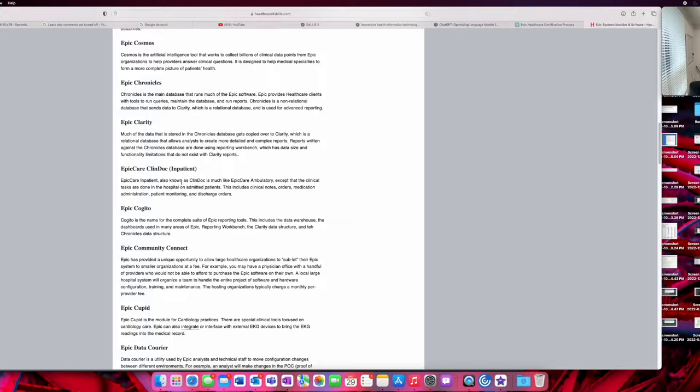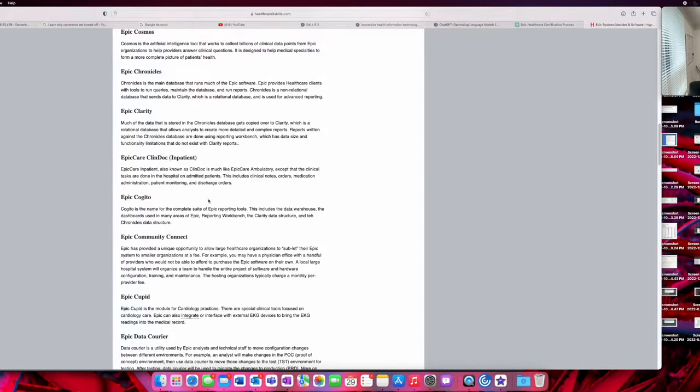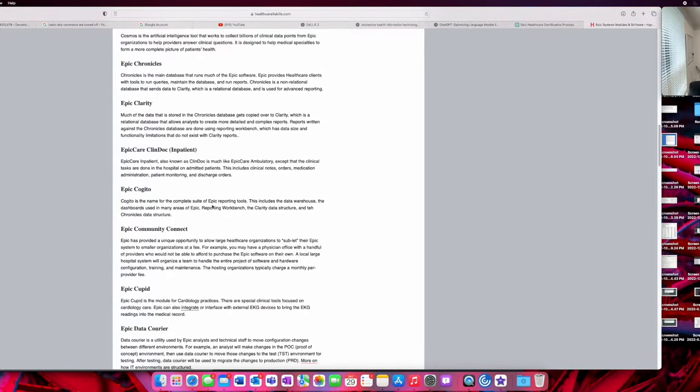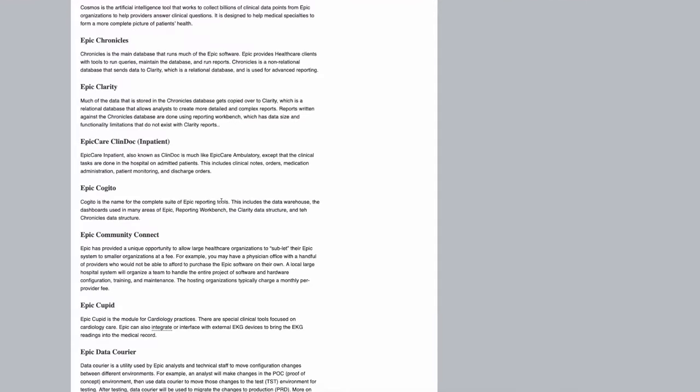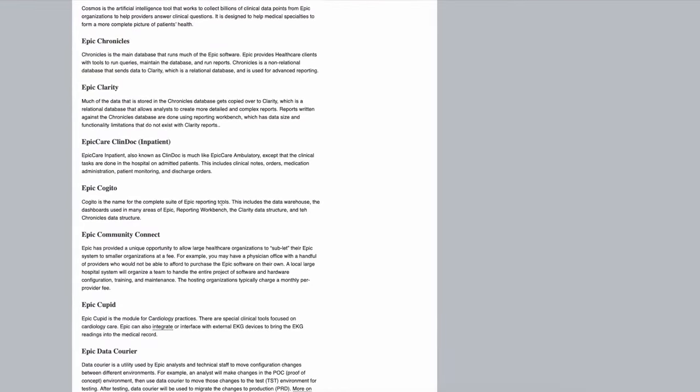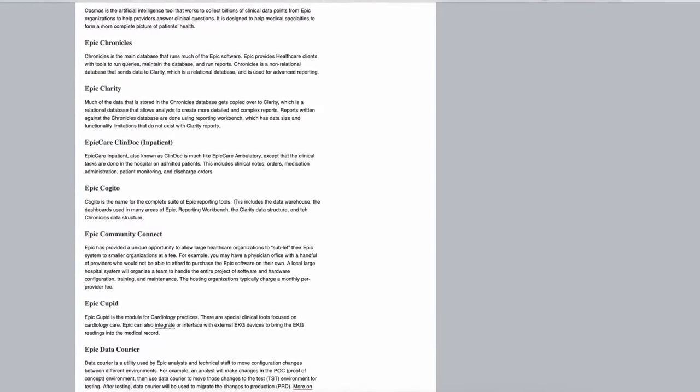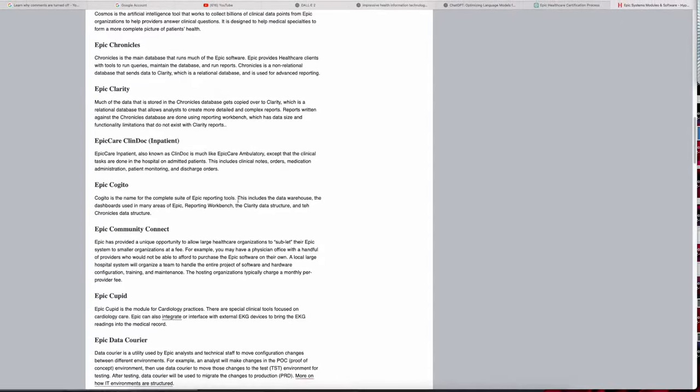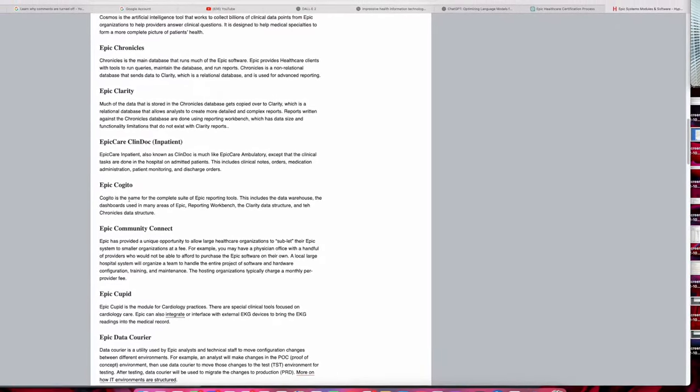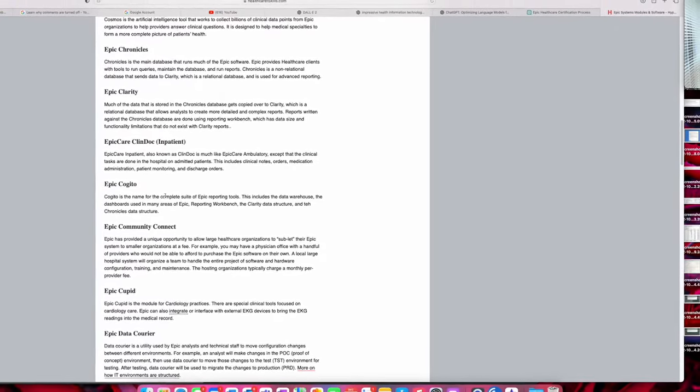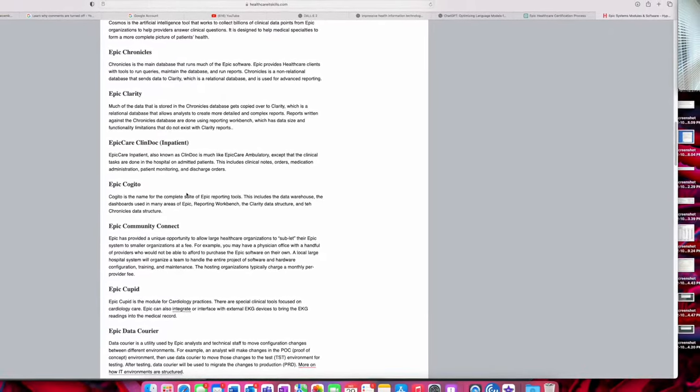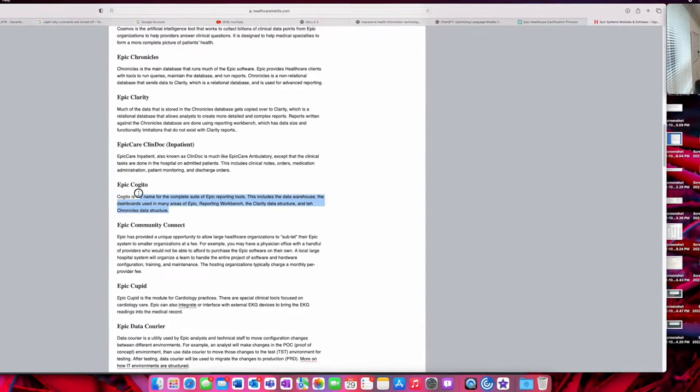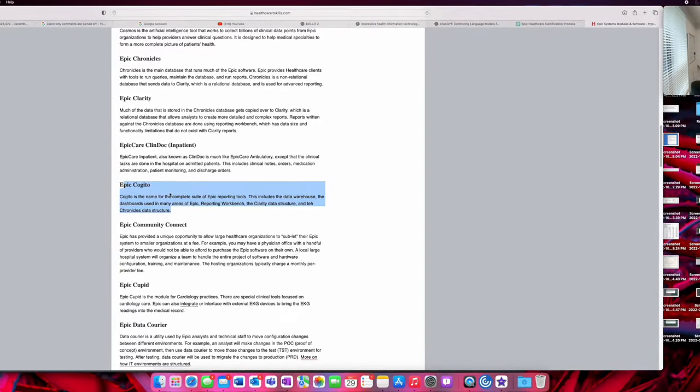Epic Cohito is a complete suite of Epic reporting tools. So yeah, that's more for data analysis. If you're a data analyst you can easily transfer to this.